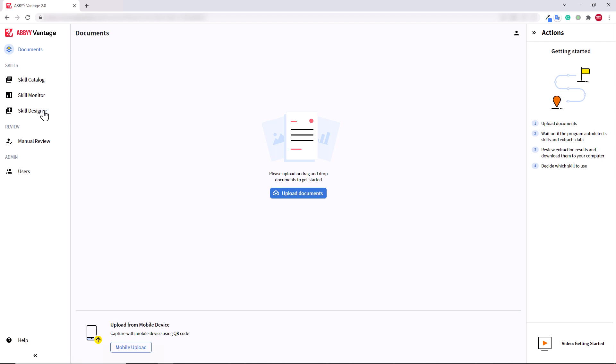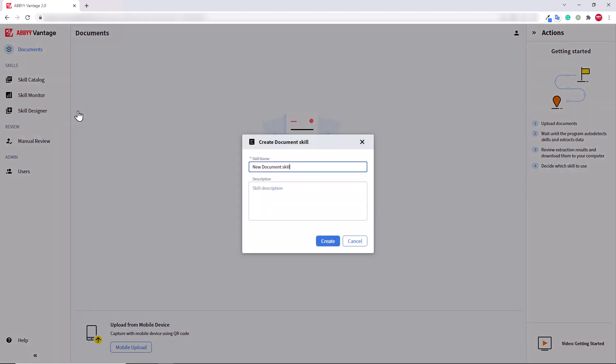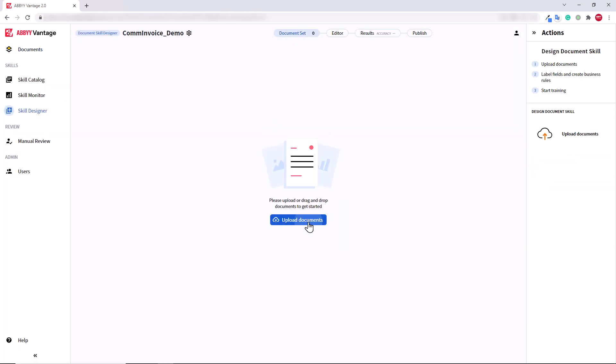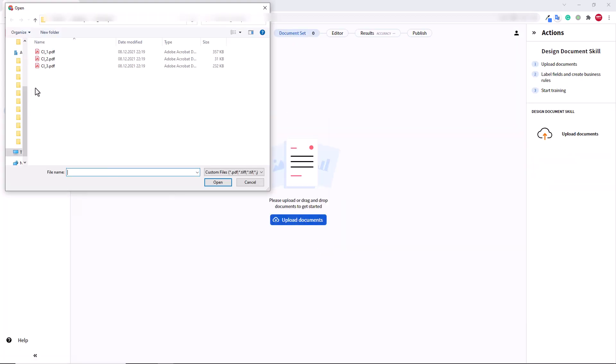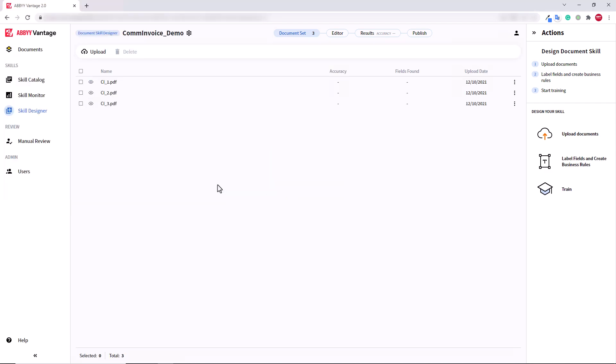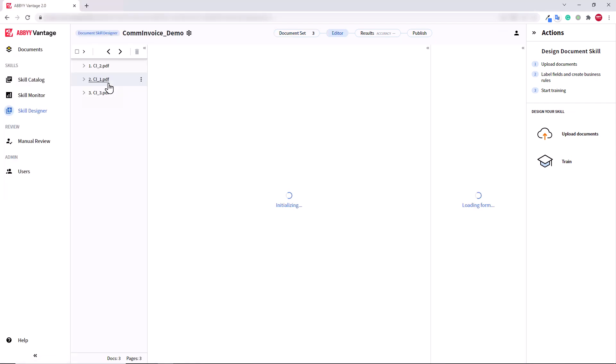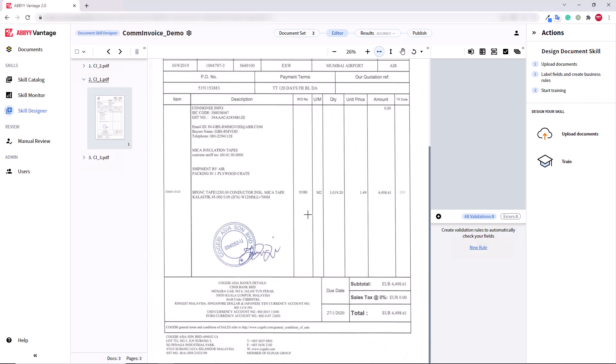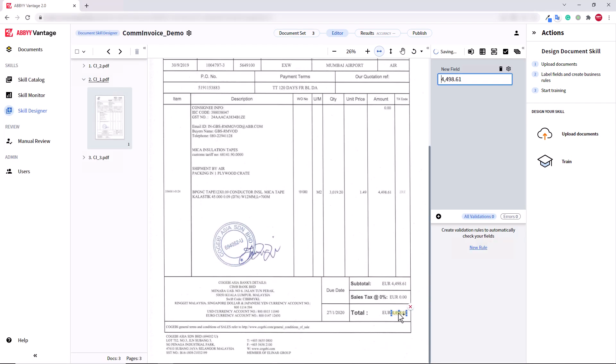I will go to the Skill Designer, Document Skill, then I will name my skill and click Create. For this demonstration, I'm going to train the skill to extract only two fields, Total and Currency.